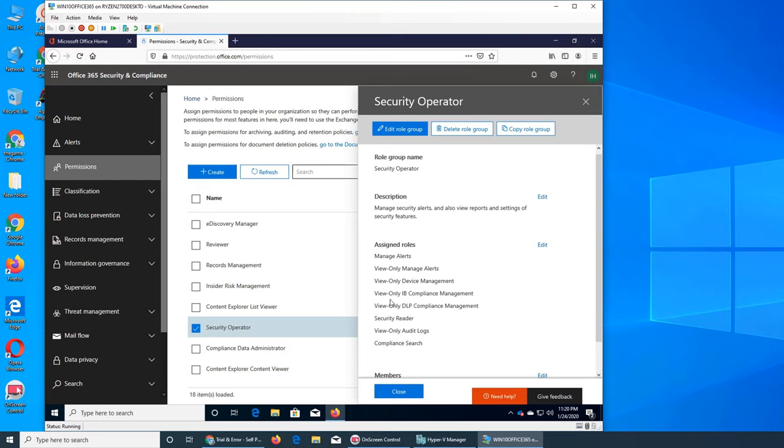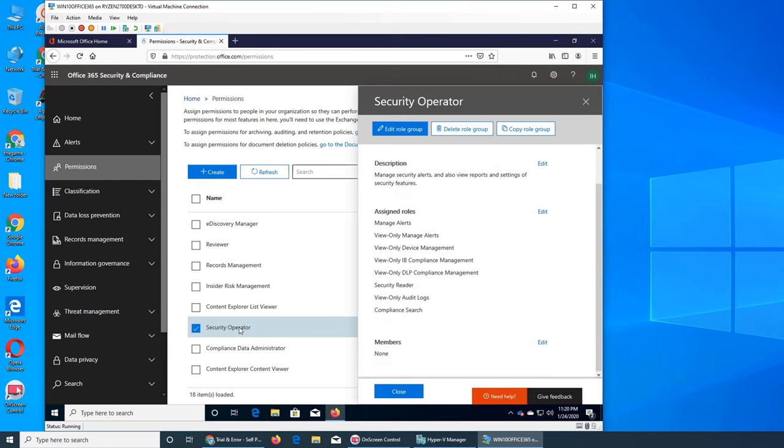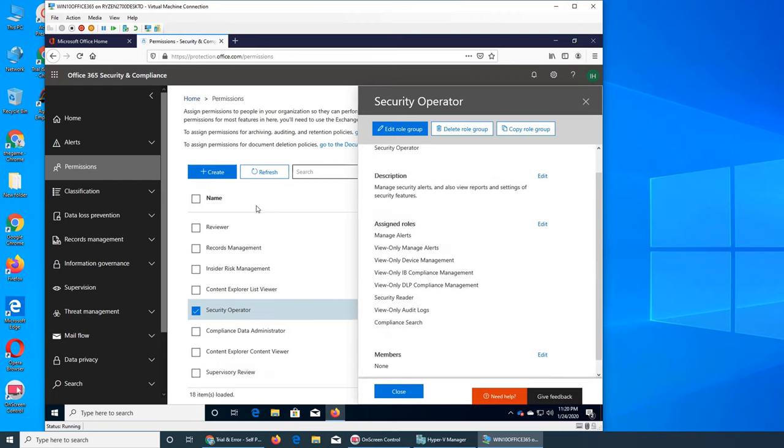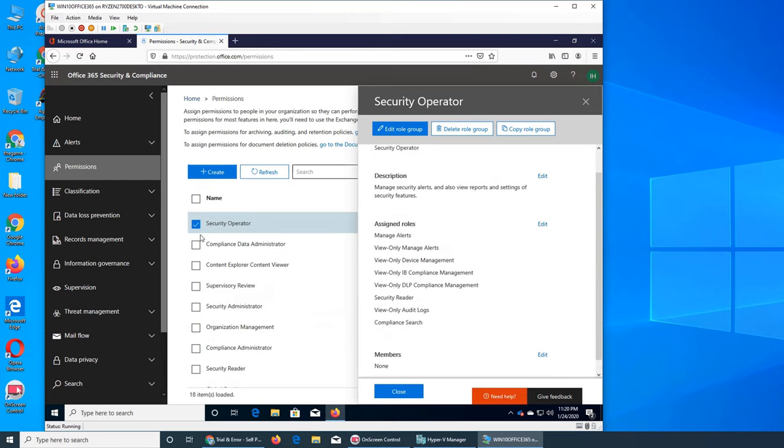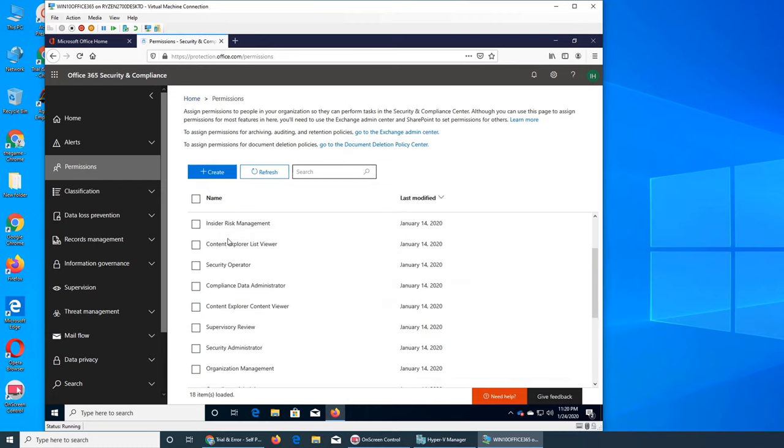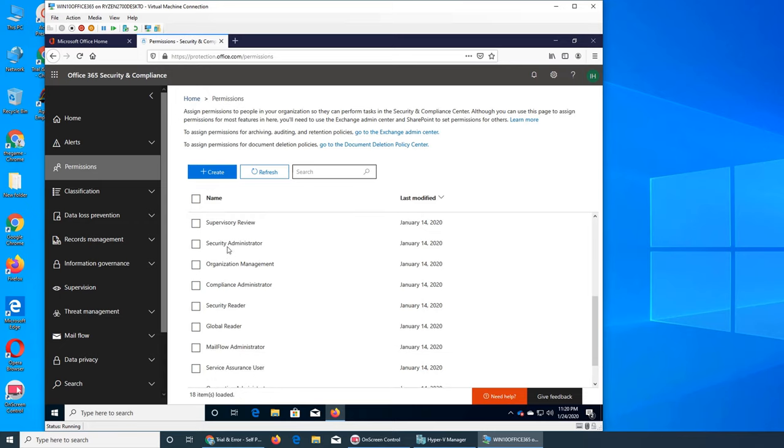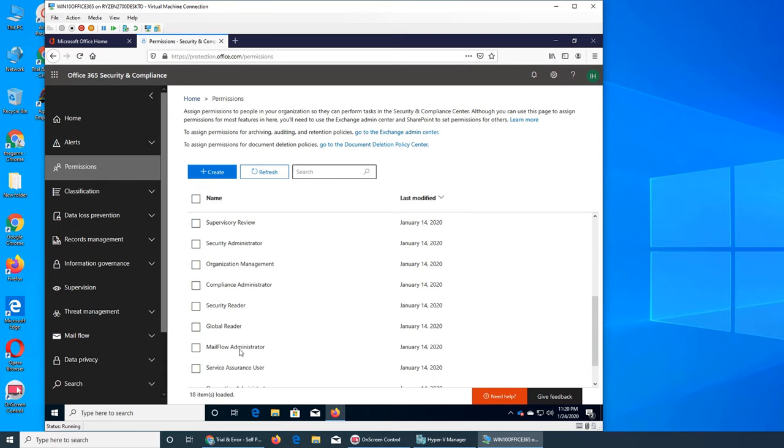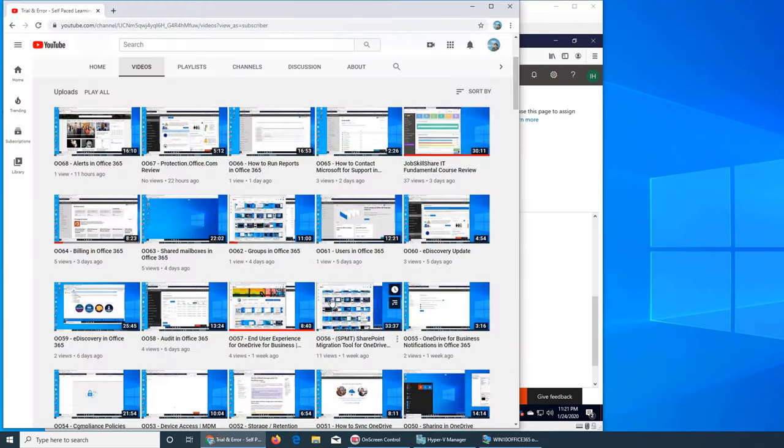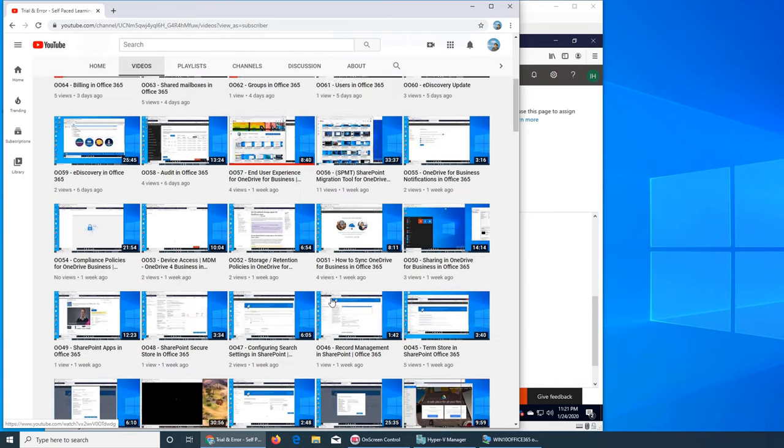So these are all the permissions that you can give somebody from here, like security global reader, compliance administrator. So compliance administrator will actually go and work with the government if your company had a breach or something. So they will be responsible for the correspondence. You know, only they have access, so nobody else has access. It's a legal thing. Mail flow administrator—if you remember the mail flow for emails when we did the Exchange.